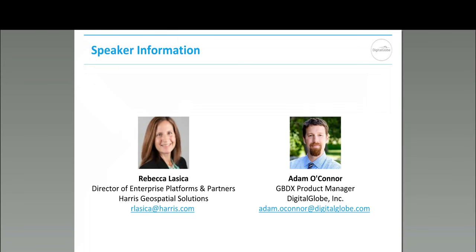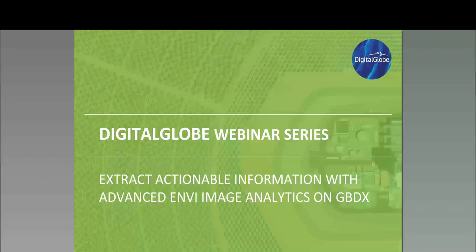The topic for today's webinar is NV Image Analytics on GBDX. This webinar will be presented by Rebecca Lassica and Adam O'Connor. Rebecca is Director of Enterprise Platforms and Partnerships at Harris Geospatial Solutions, and Adam is the GBDX Product Manager here at DigitalGlobe.